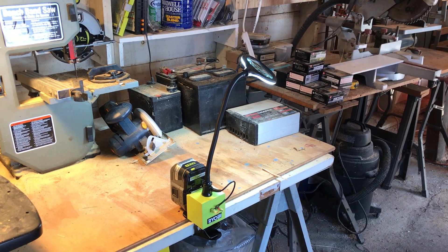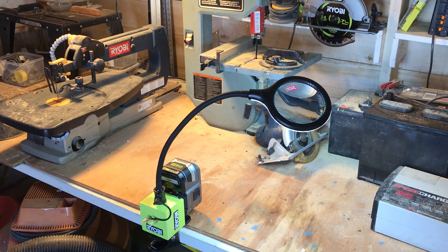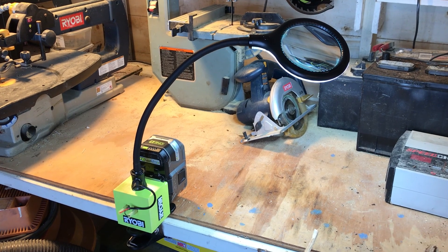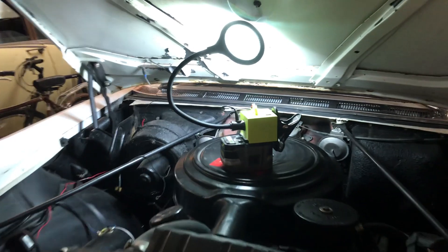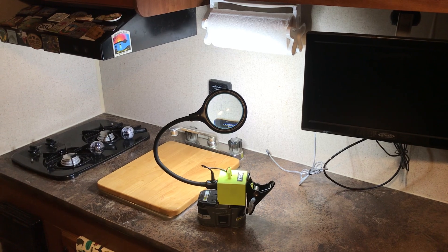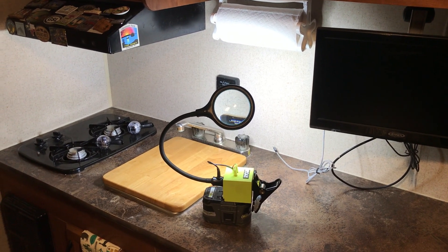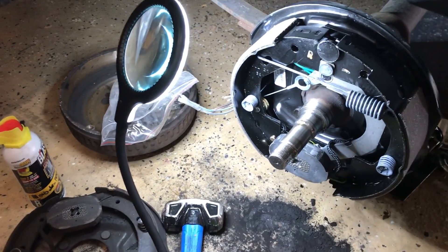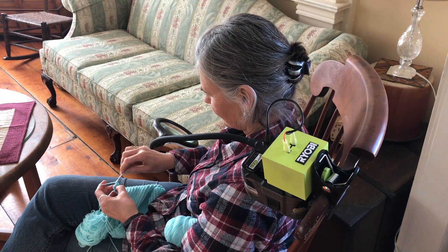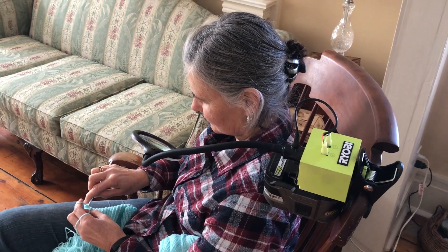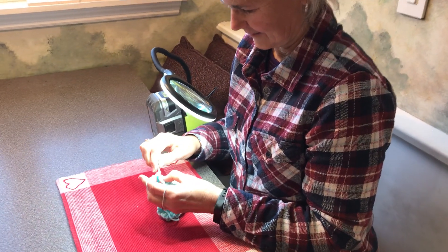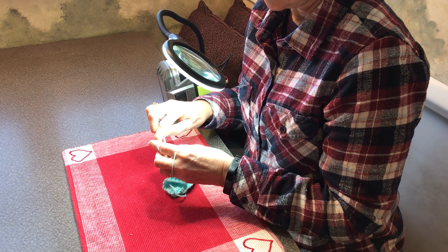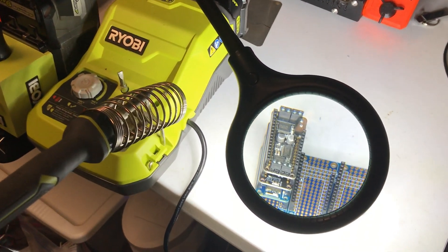There are a ton of applications where you can use this. You can have it out in the wood shop, when you're working on the car, when you're out moondocking in the trailer, working on the trailer brakes. Of course, Sue can use it when she's knitting. Clamps to the back of the chair. Of course, you can use it at the table. It's really great for when I'm doing my electronics.